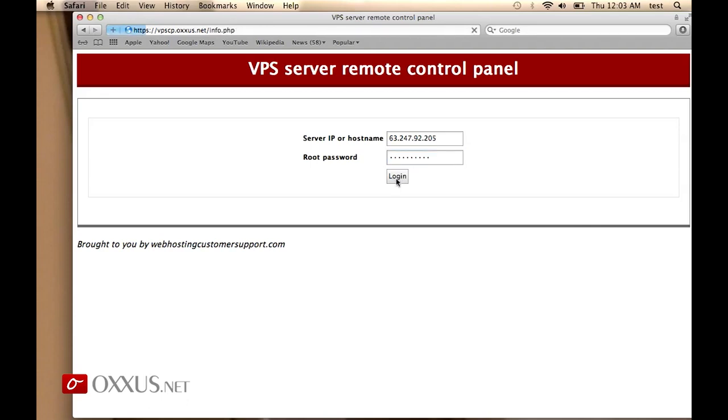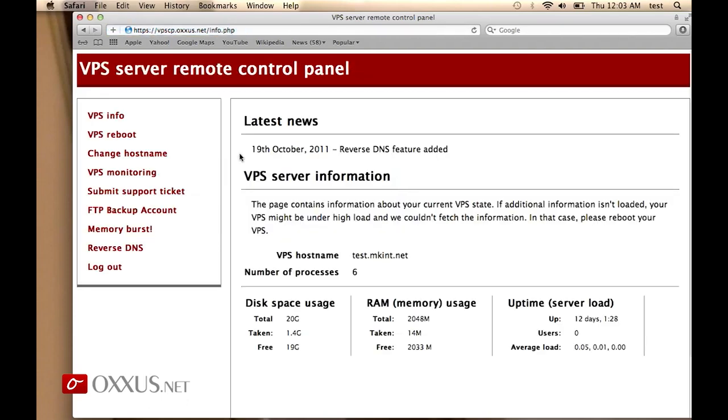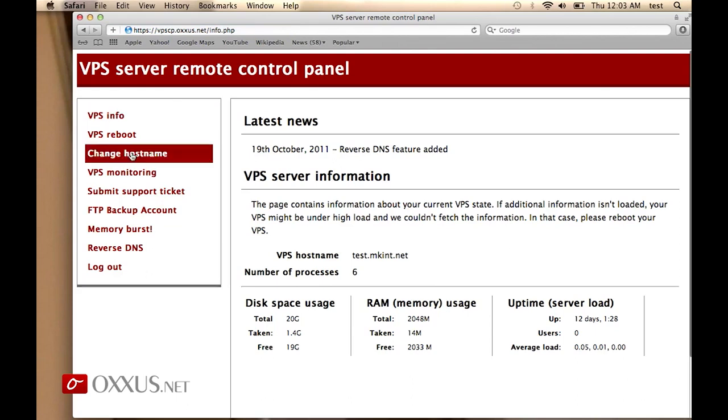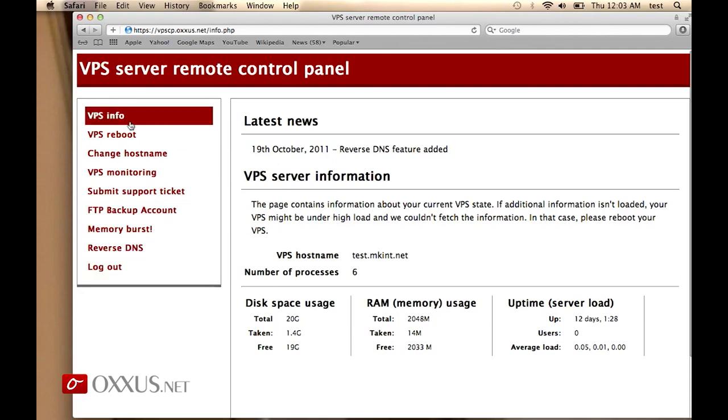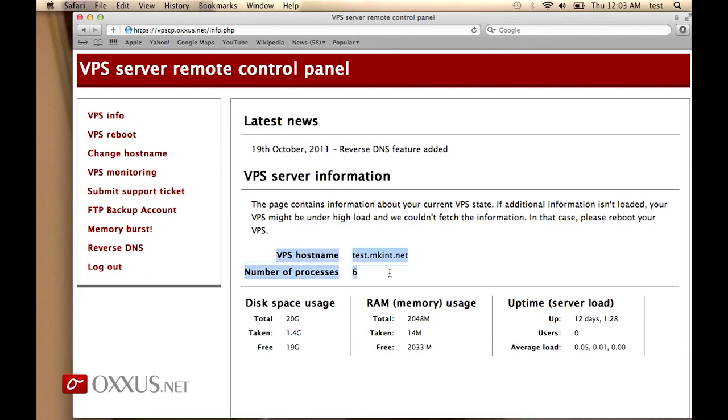When we click login, on the left side you have the navigation of all the options that are provided by the VPS server remote control panel. You have here basic information about your VPS disk space usage, RAM memory usage, and uptime.